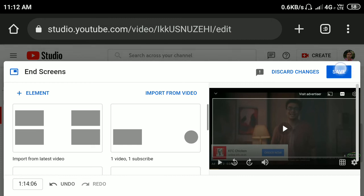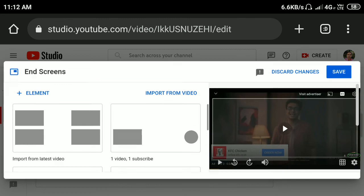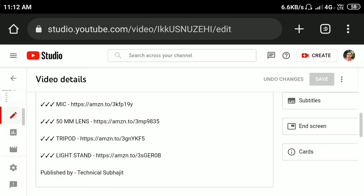If you didn't want to change anything, then click Discard Changes. That's it. In this way you can easily delete your end screen video from any video. Hope you like this video. Subscribe to my YouTube channel for more tips and tricks. Thanks for watching.